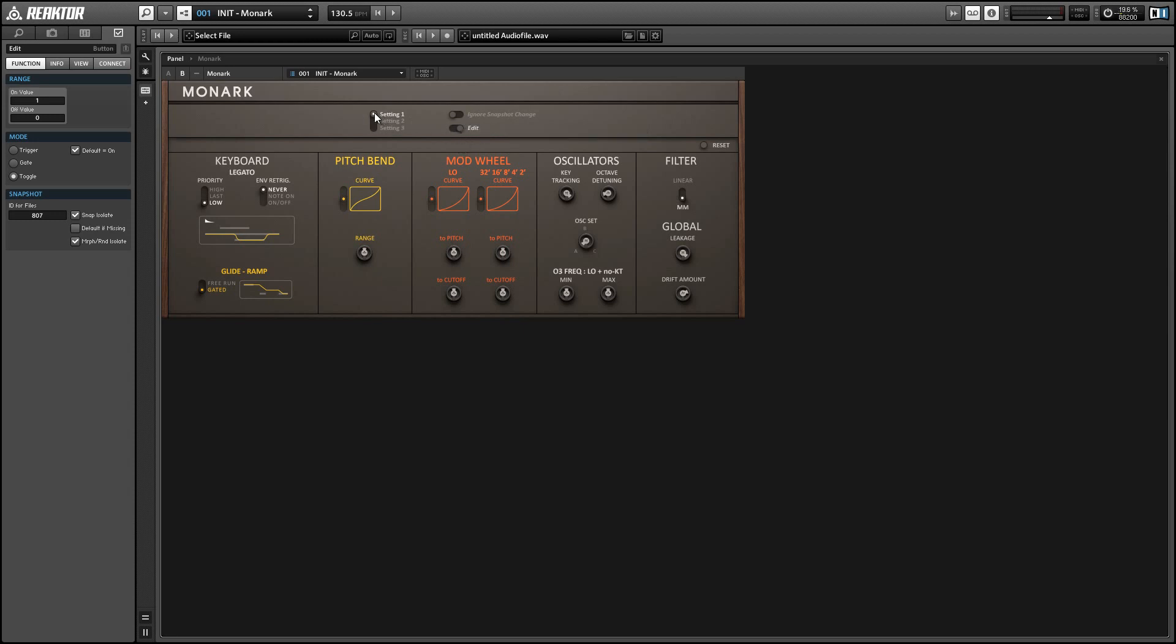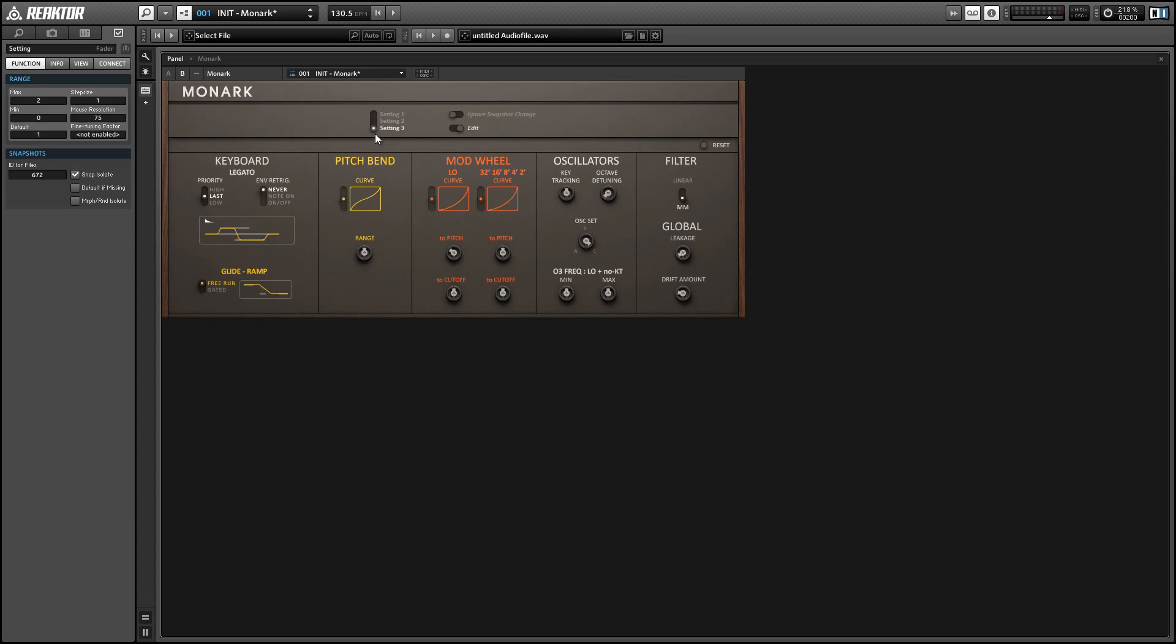So we have three setting types and basically what these are is we're storing three different setups for panel B here and we can choose which of the three to use for any given snapshot. The ignore snapshot change button makes it so that we're always using the same setup for panel B regardless of what preset we're using.